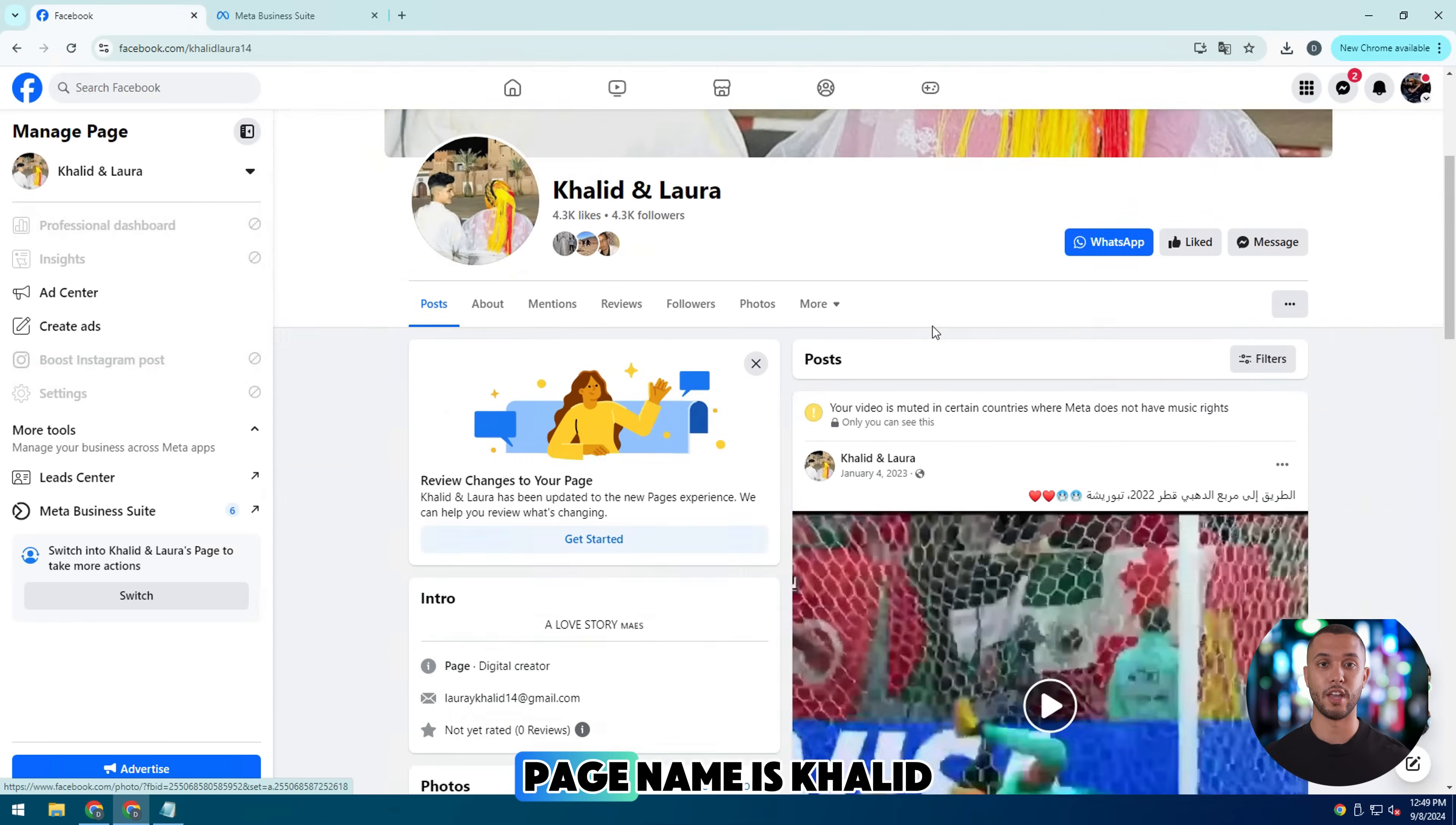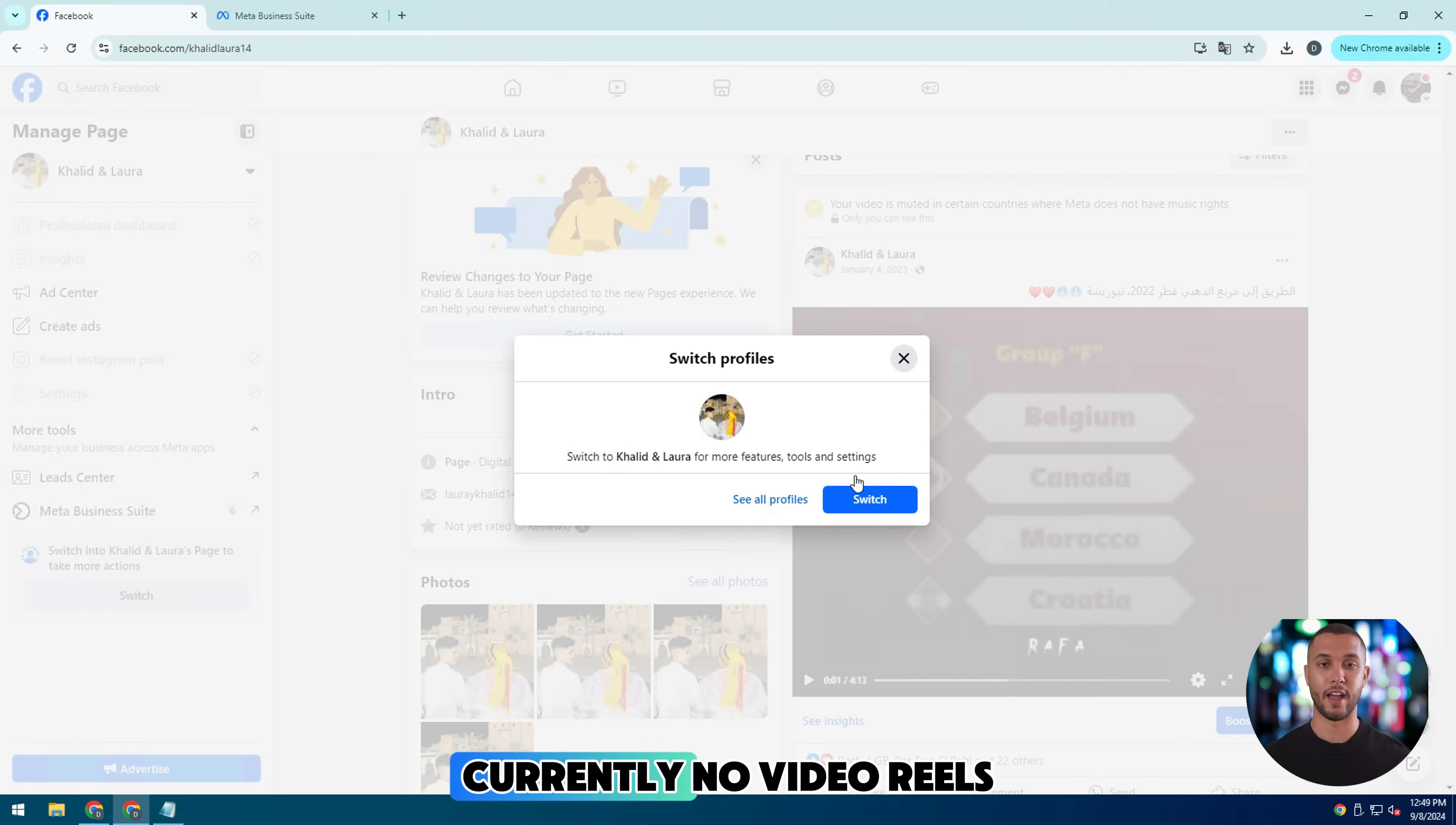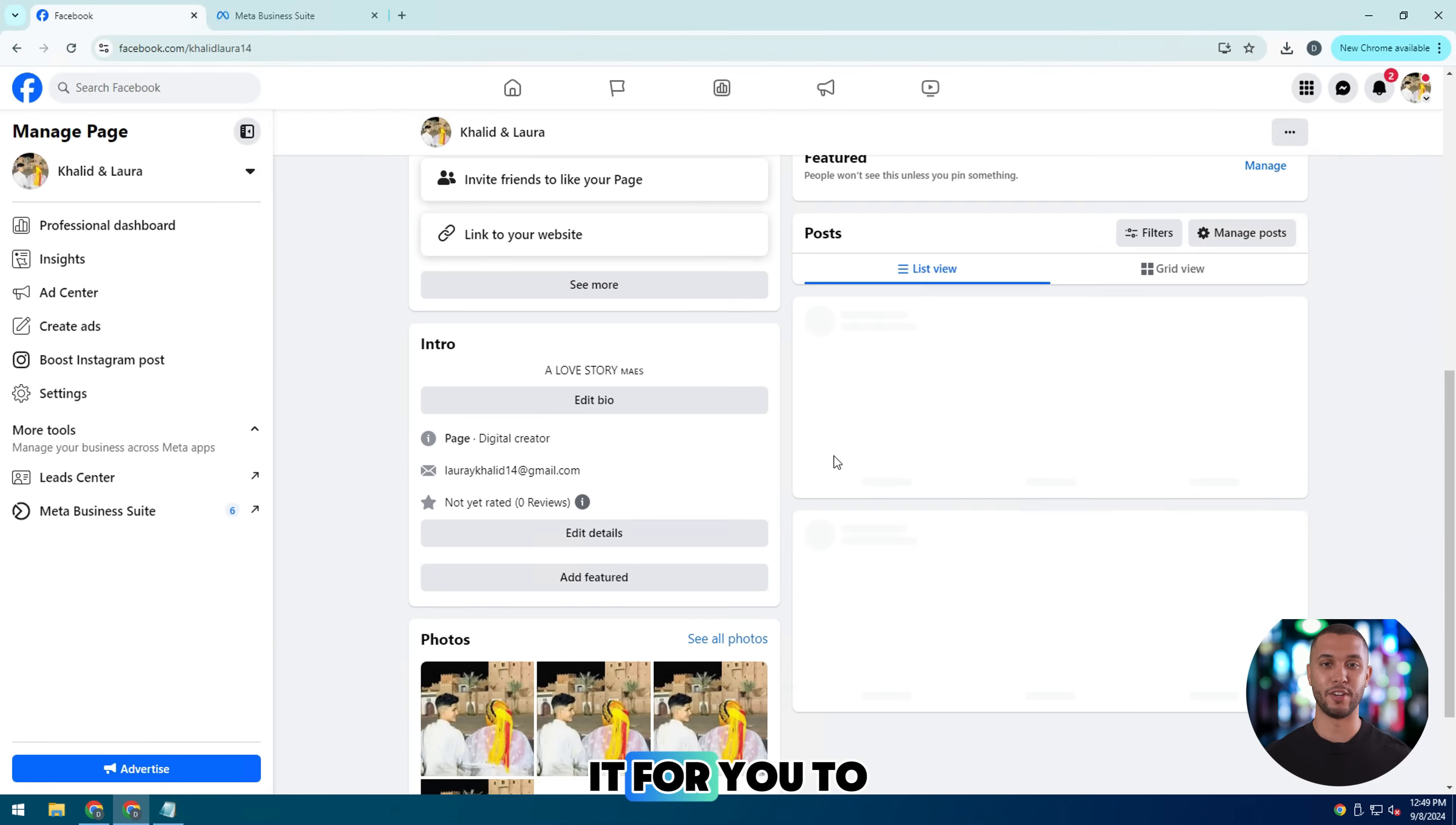This is my page. Name is Khaled Laura. Currently, no video Reels posted on the page. Now I will do it for you to see.